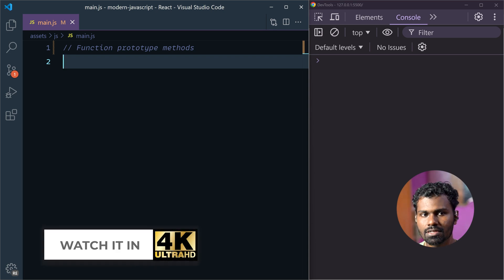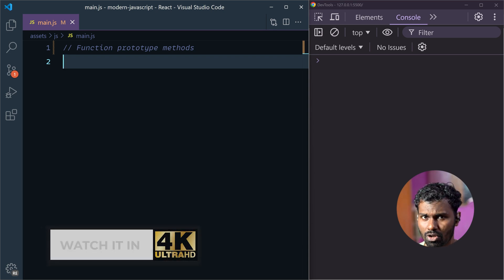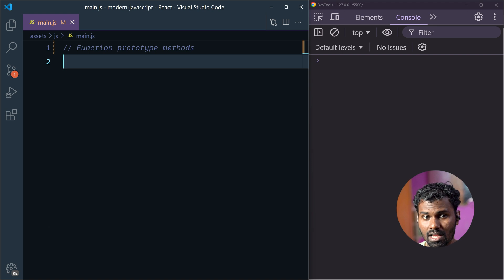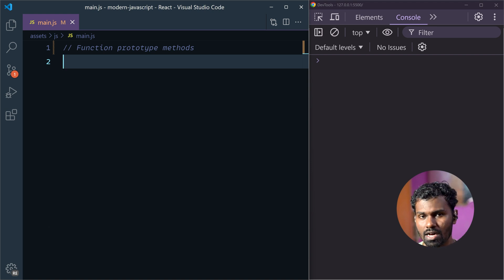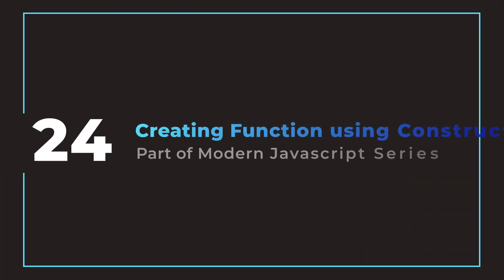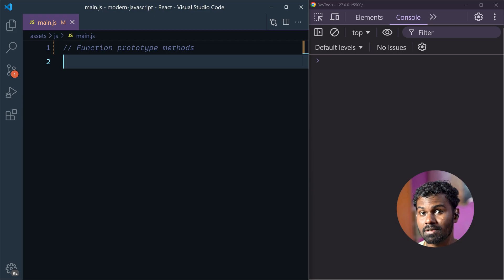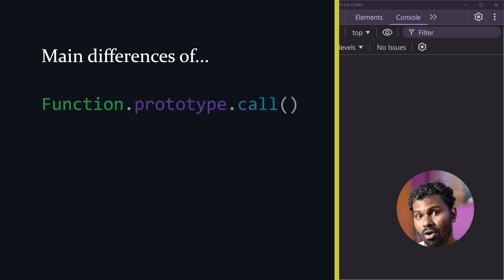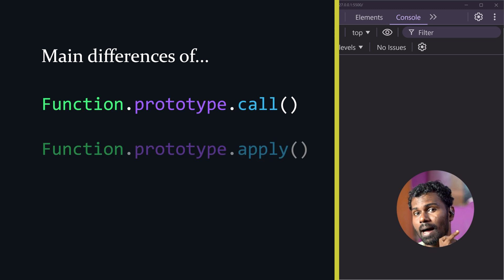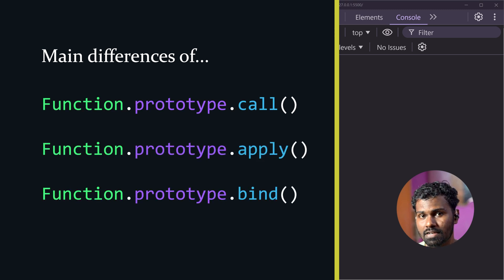Hello everyone, my name is Rambu. In our modern JavaScript series, we have a very specific topic. In the array, every prototype method, there are functions. Let's talk about functions. There are functions like call method, apply method, bind method. Let's talk about practical examples.